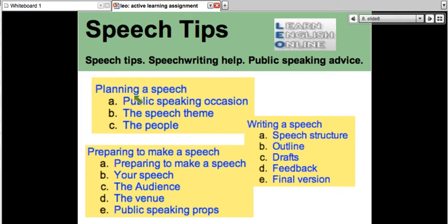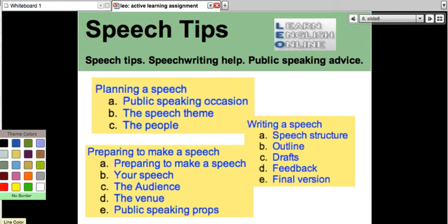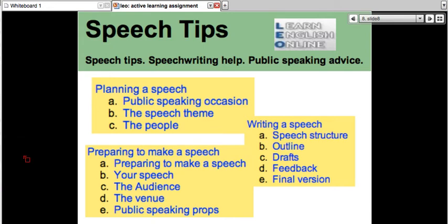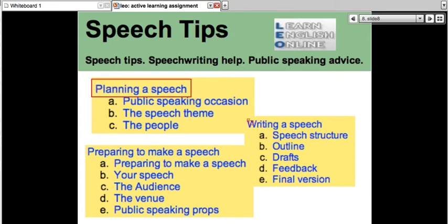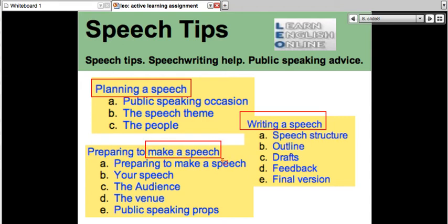You want to plan your speech, write your speech, and then prepare to make a speech. So this week, you're going to do two things: You're going to plan your speech and you're going to write your speech. Next week, you're going to prepare to make a speech. You're going to actually make the speech next week. That's really exciting.